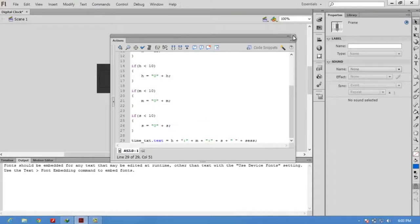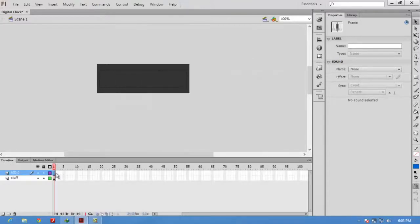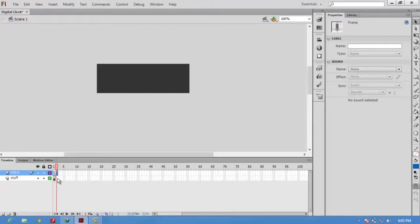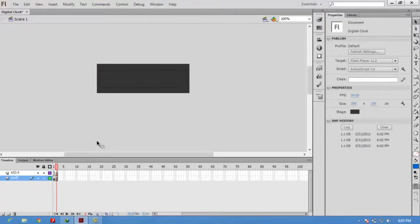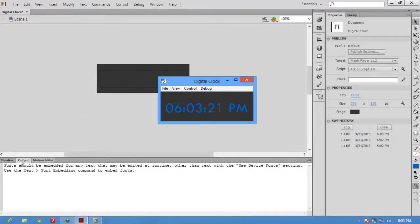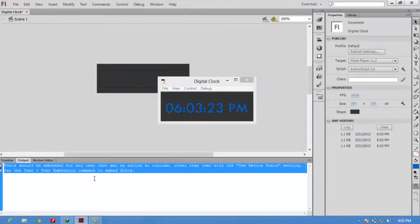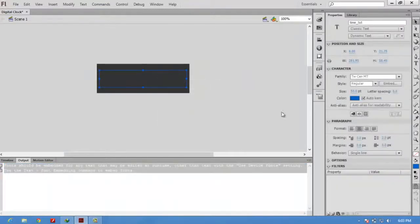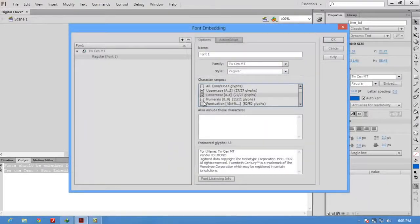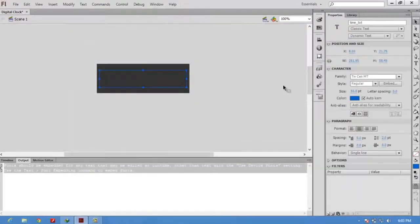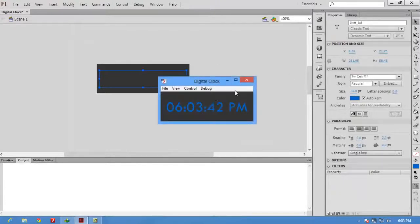But the time is not rendering, that's the problem. In output, it's showing 'font should be embedded for any text.' For that, you select this text box and go to embed and embed those things: uppercase, lowercase, numerals, punctuations. Give whatever name you want here. Now check the movie. Fine.